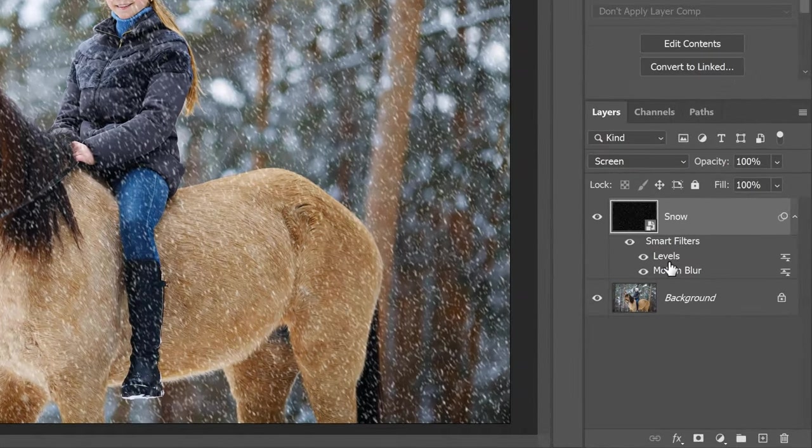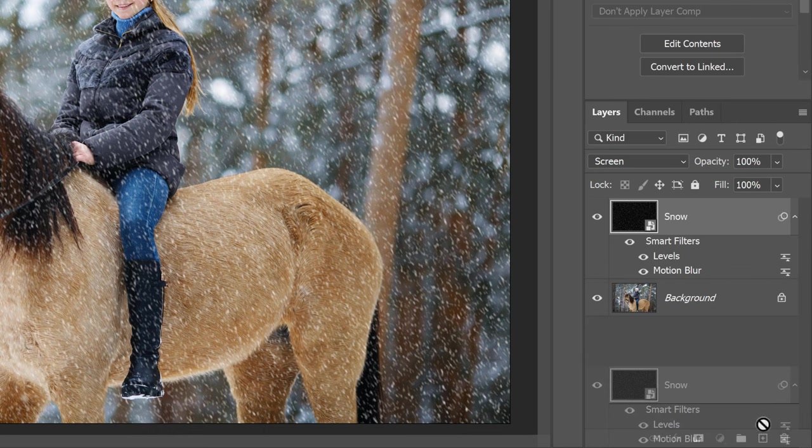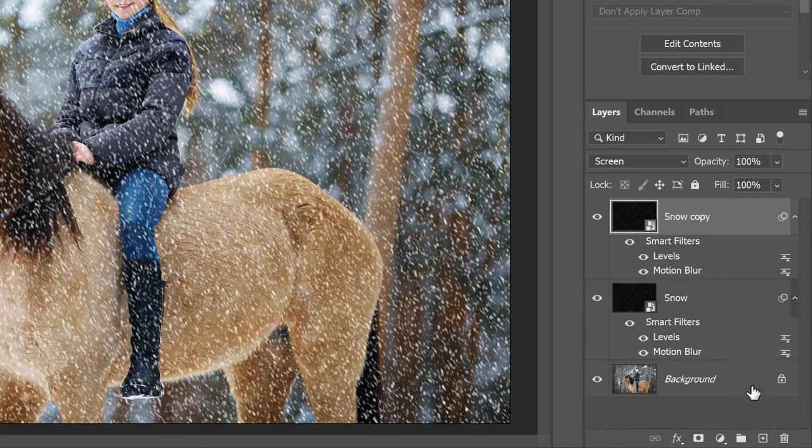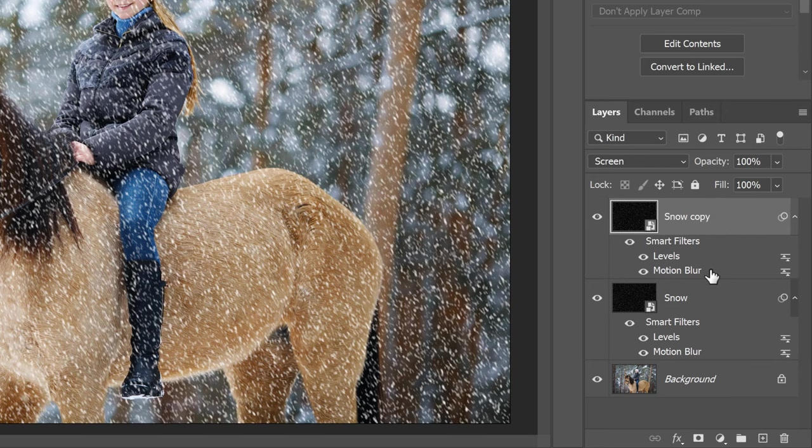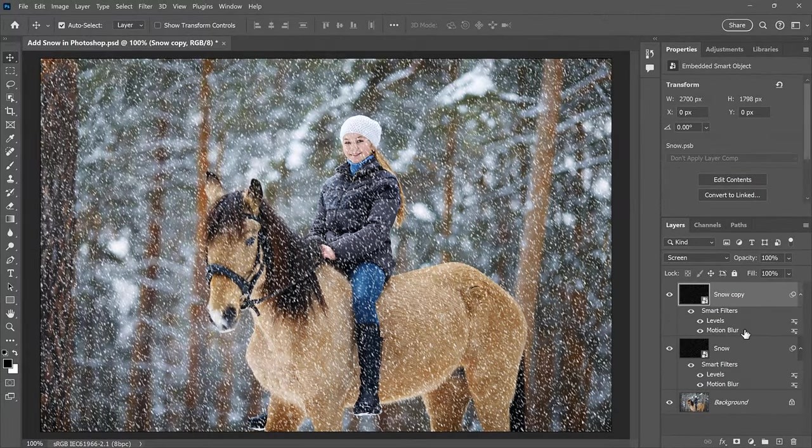But let's add some depth to it by adding a second snow layer. This time with larger flakes so they'll look like they were closer to the camera. In the Layers panel, make a copy of the Snow Smart Object by dragging it down onto the New Layer icon. The copy appears above the original, along with a copy of our Smart Filters so we don't need to reapply them.